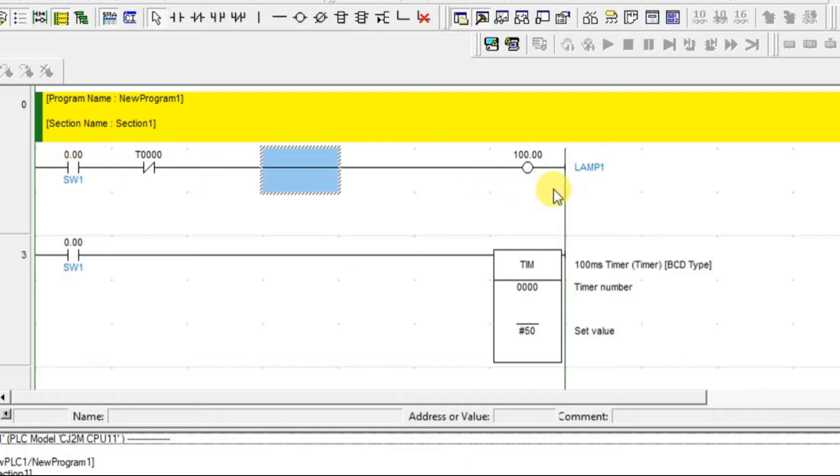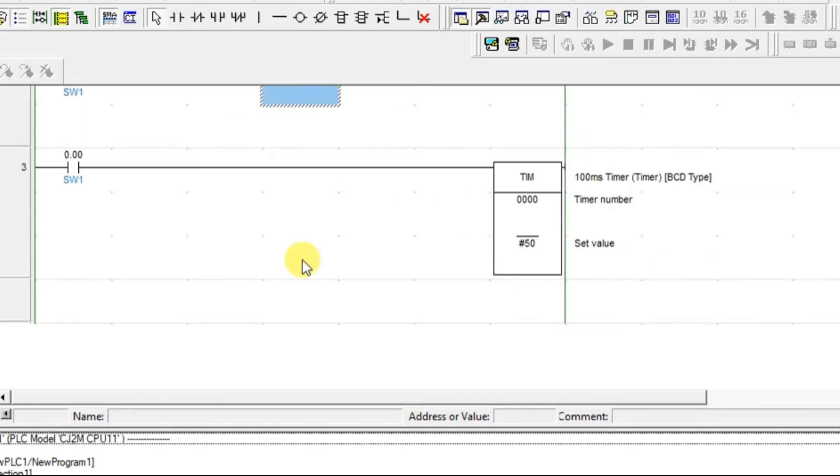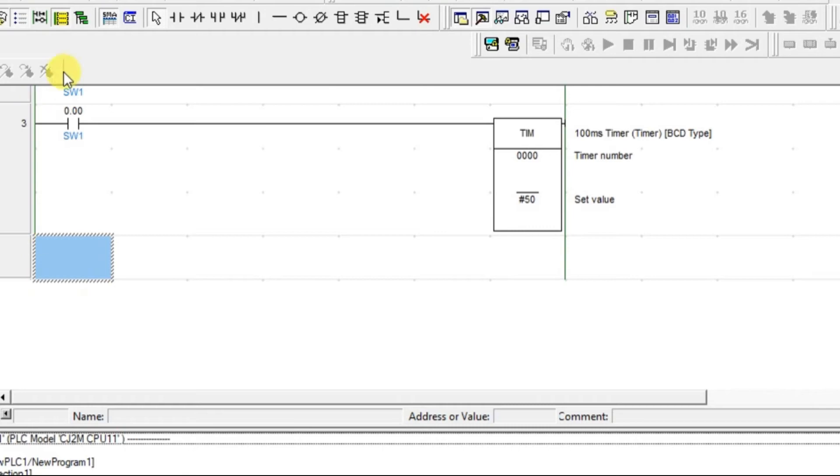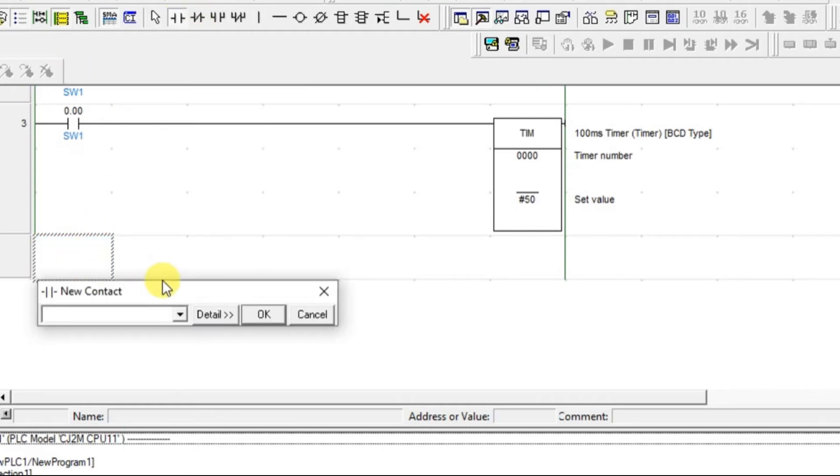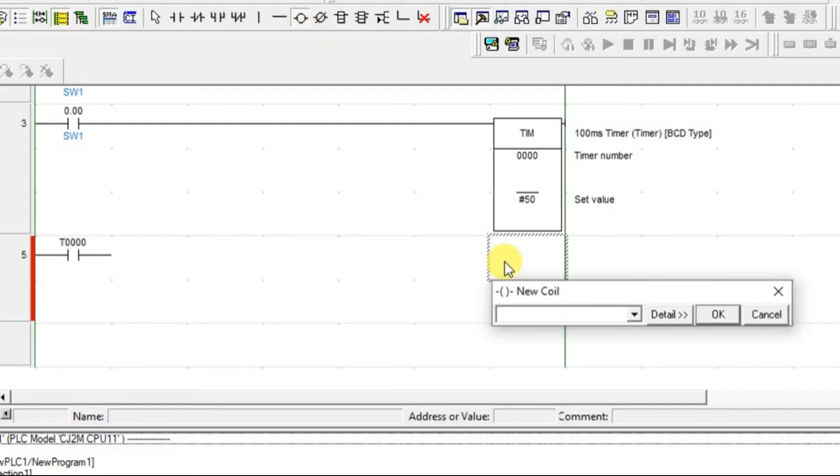So what will happen? When the switch is on, immediately lamp 1 will turn on, but the timer is also on. So after 5 seconds, the timer output will turn on. Using that particular output, I'm going to turn off lamp 1. So after timer has turned on, we have to turn on lamp 2.